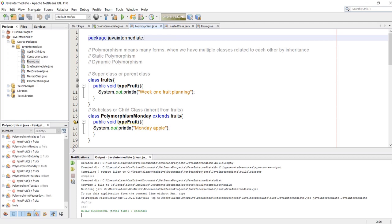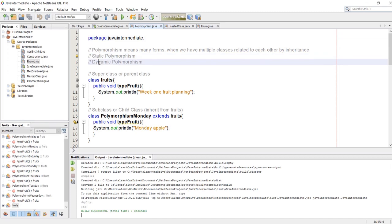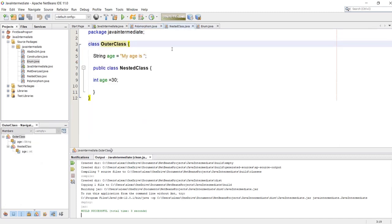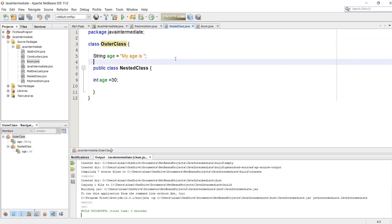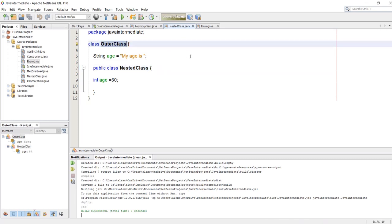Hello and welcome to our fourth Java intermediate tutorial. In our last video we went through polymorphism, which had a static and dynamic example, and also we went through a nested class, which is a class inside another class.